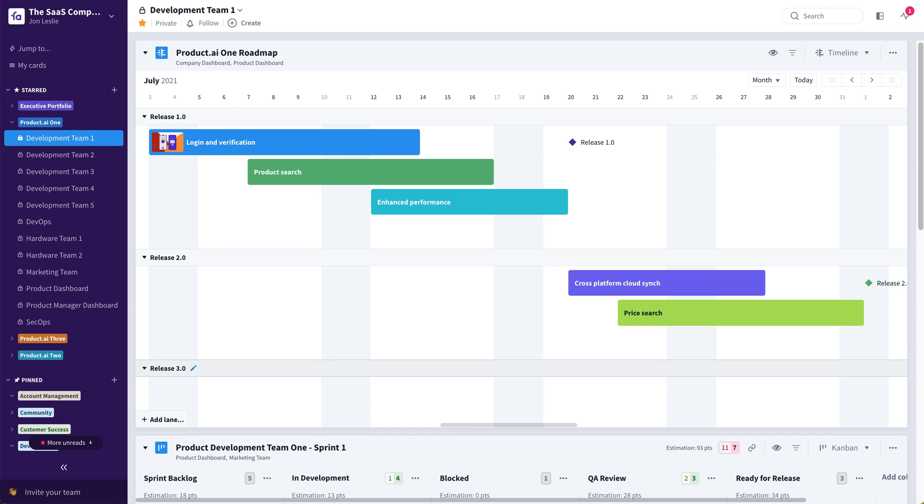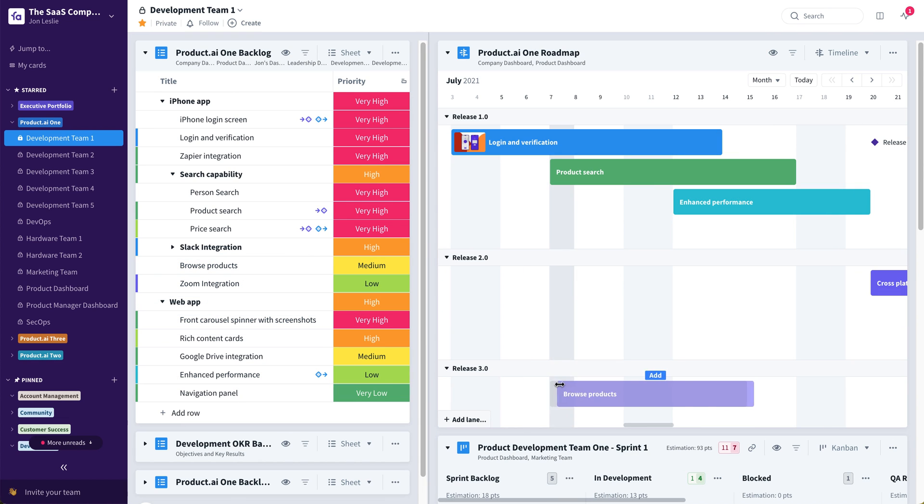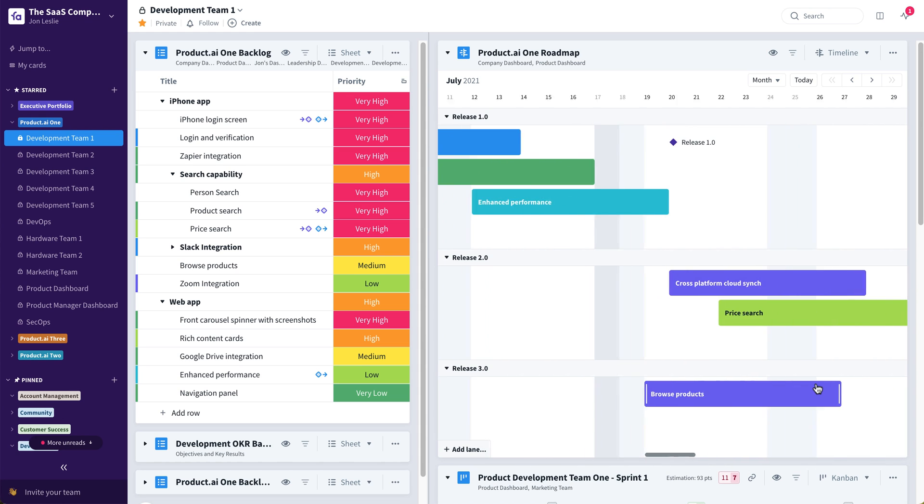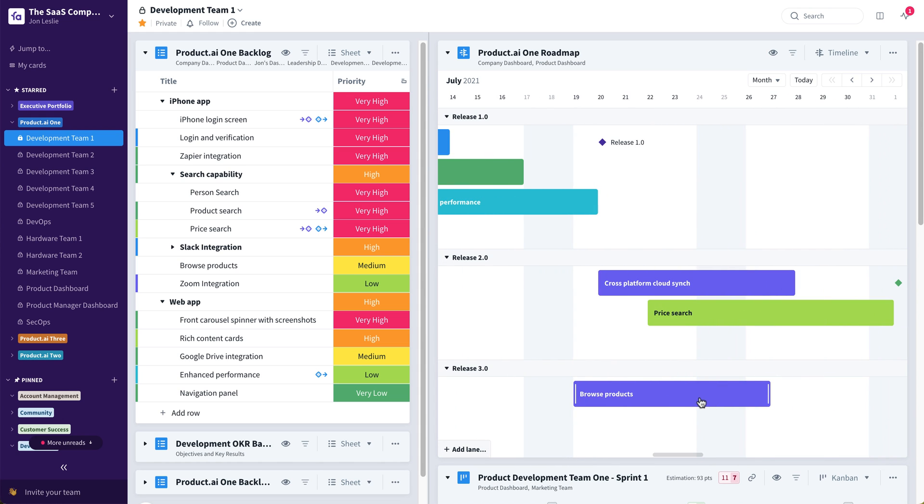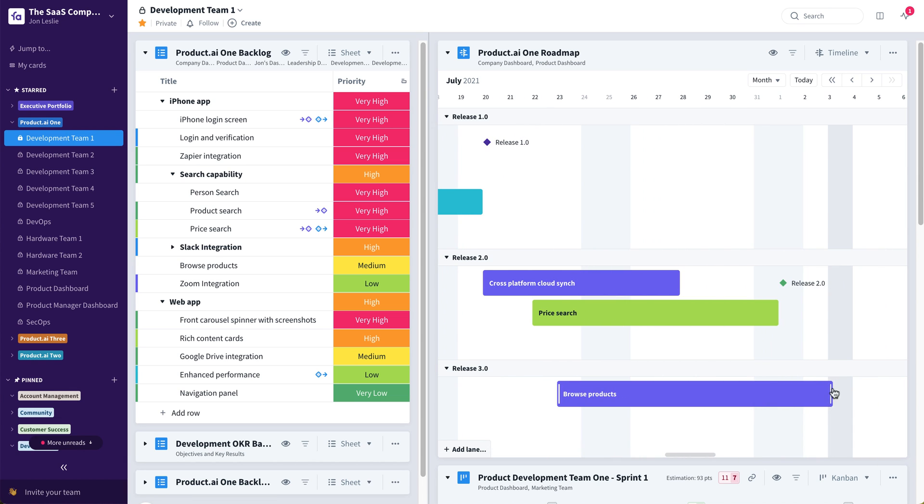To add features to this roadmap, it's as simple as maybe opening up your backlog, taking one of these features, and dragging and dropping it onto the timeline. Adjusting the dates on that card, on that feature card, as you're doing this.